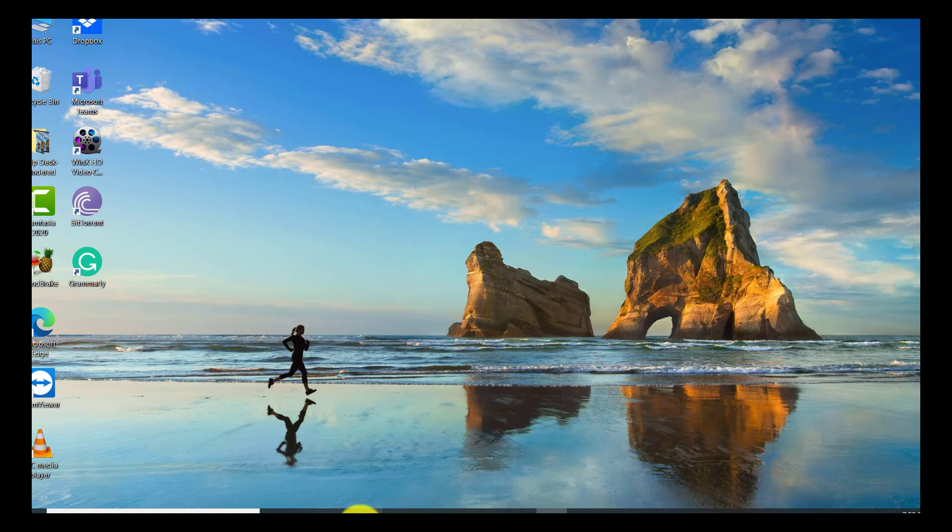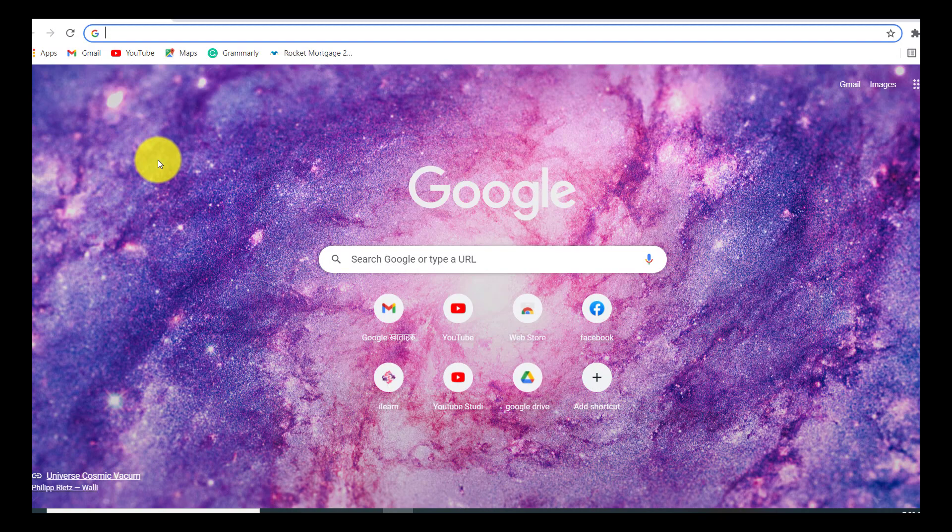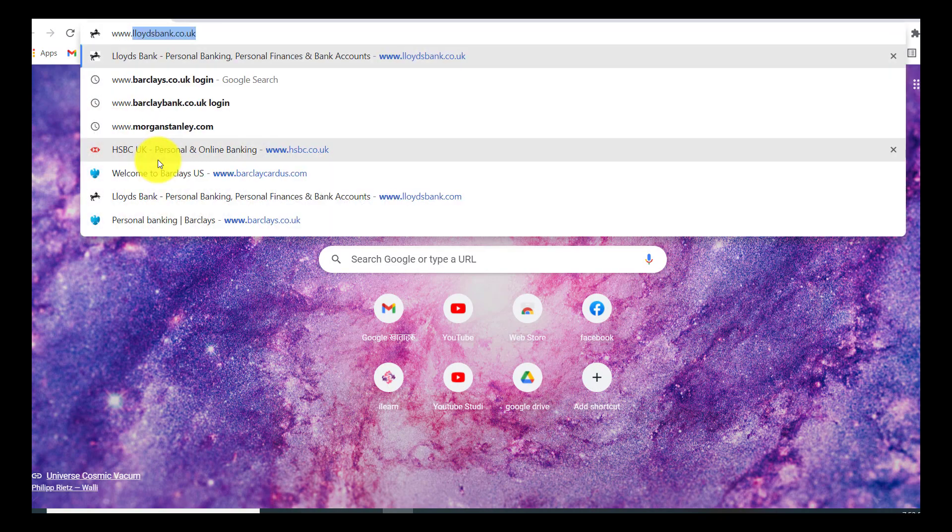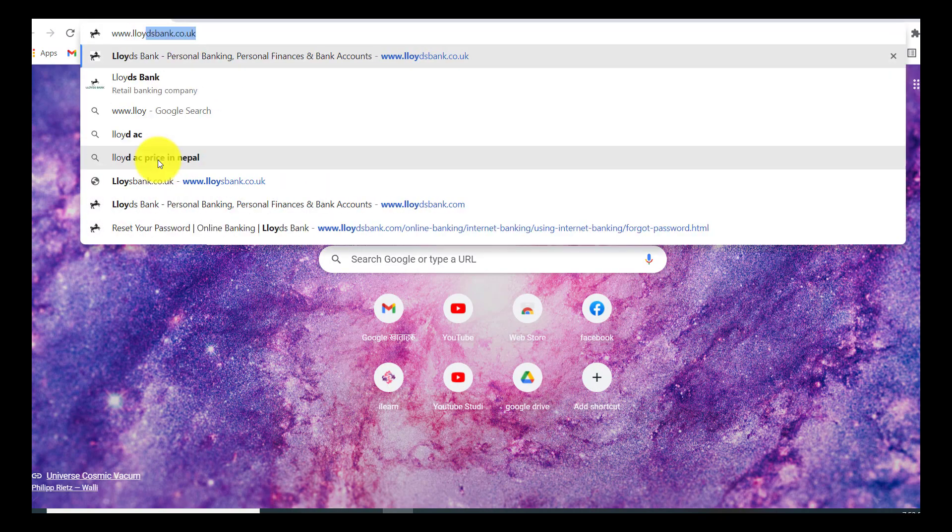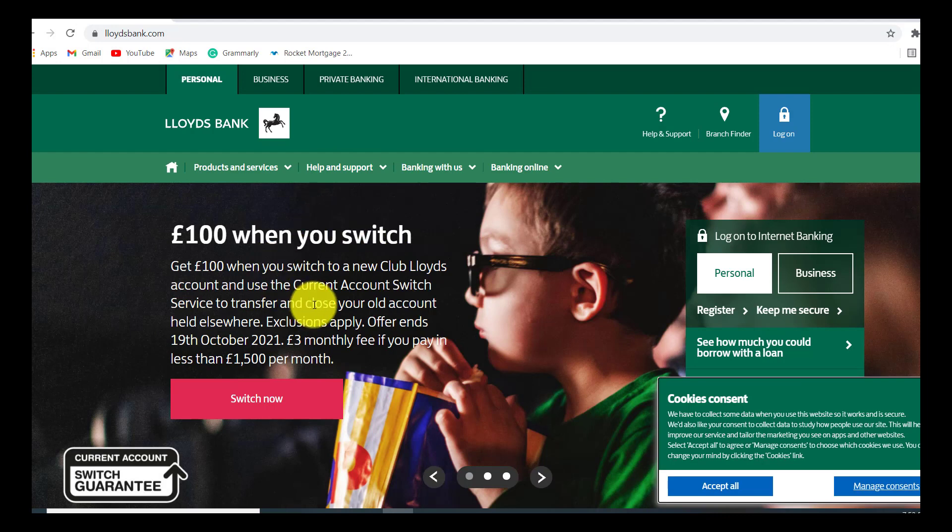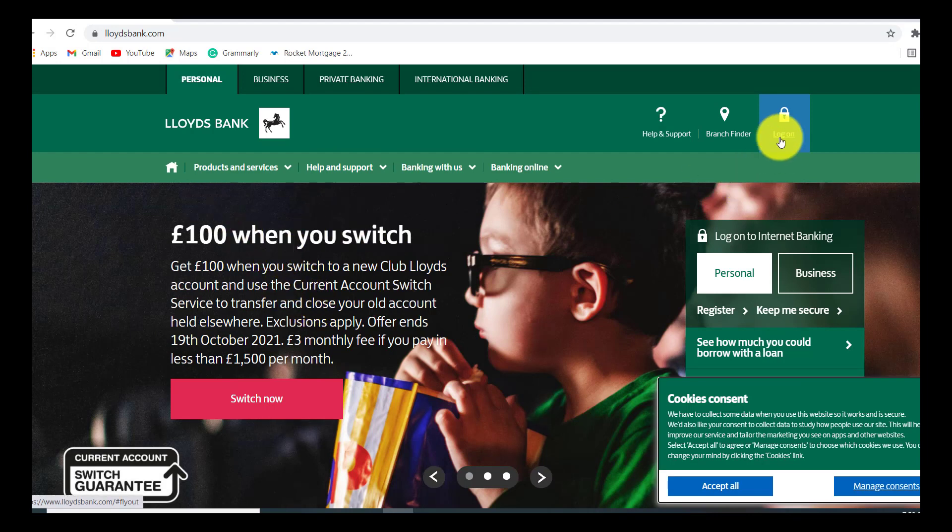First of all, open the web browser of your choice and in the search bar type www.lloyds.co.uk. Now you'll be redirected towards the official website of Lloyds Bank.